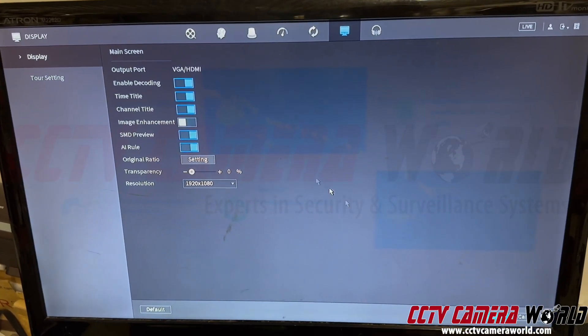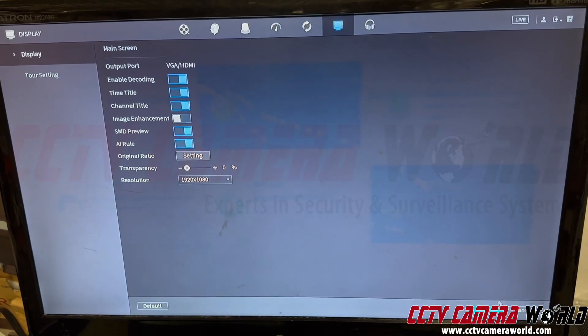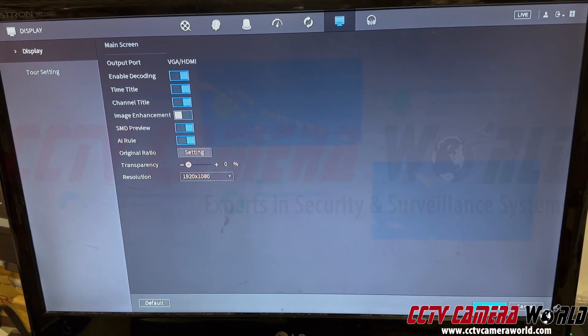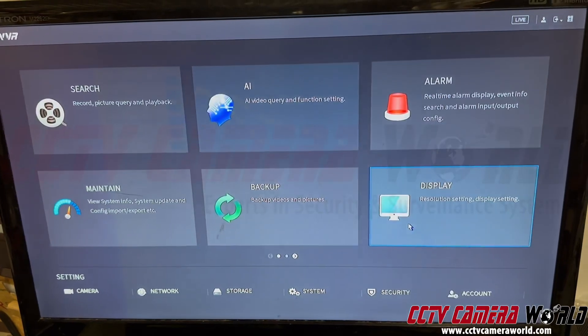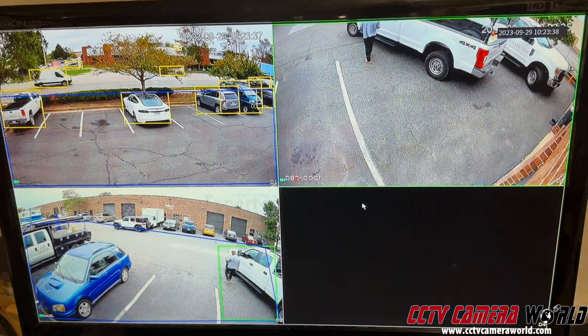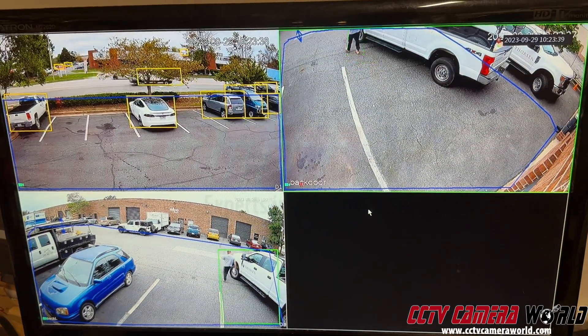It should be blue like that. Hit apply, right click out, right click out, and you can see your cameras again.